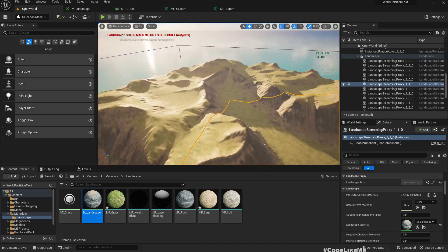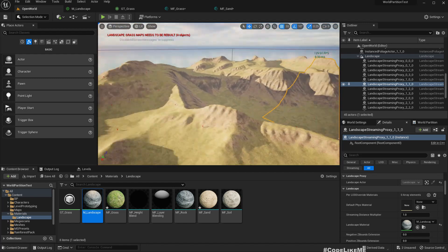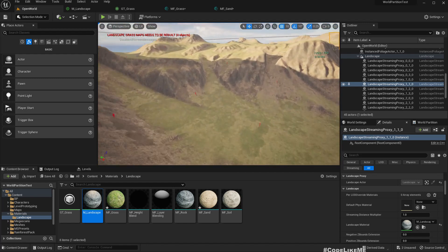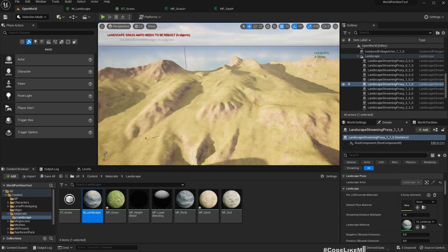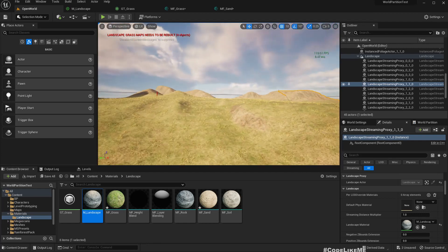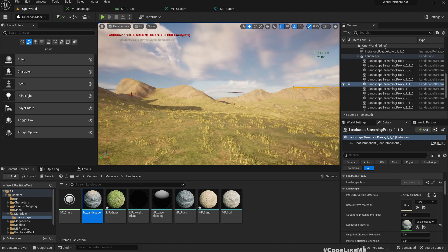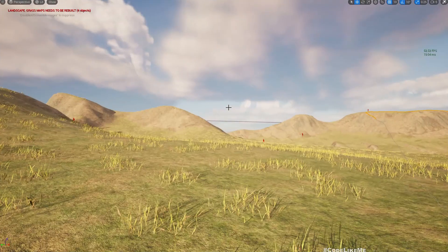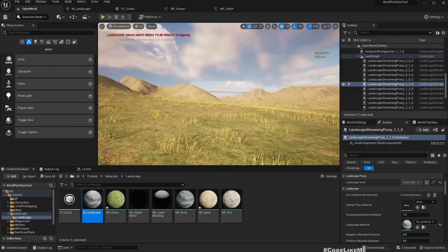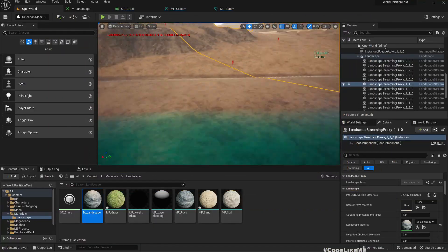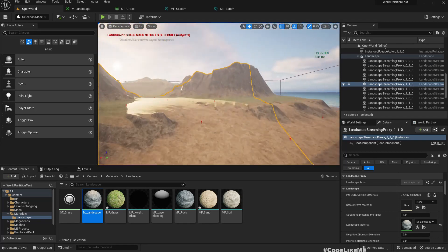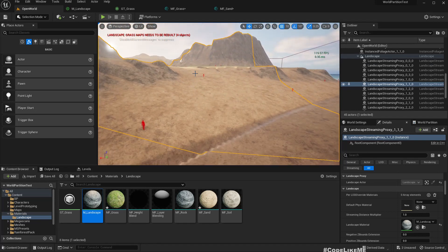Yeah, now the grass contrasts better compared to the rest of the landscape and the grass mesh also looks good. And if we want the sand to be more brighter.